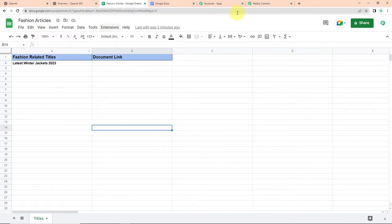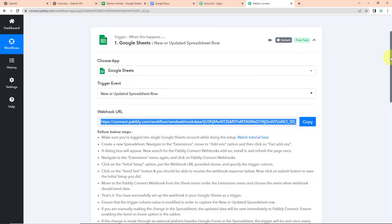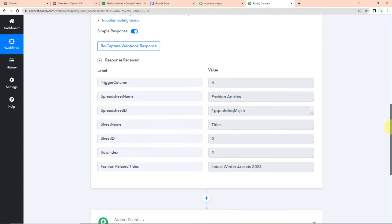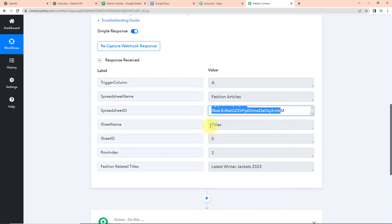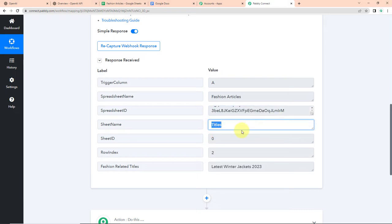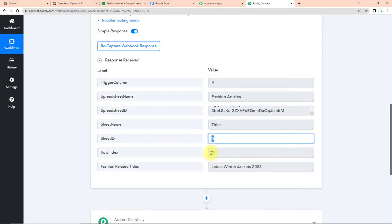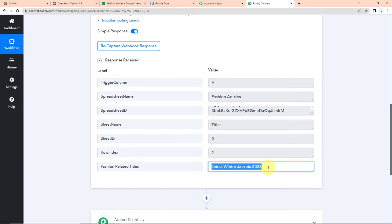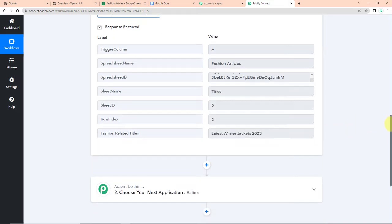Once this is done, I'm going to take you to Pabbly Connect to see if we have received the API response. And here we have received it. This is our spreadsheet name, then we have the ID, this is the name of the sheet, then this is the sheet ID, here is the row index, and this is our title.